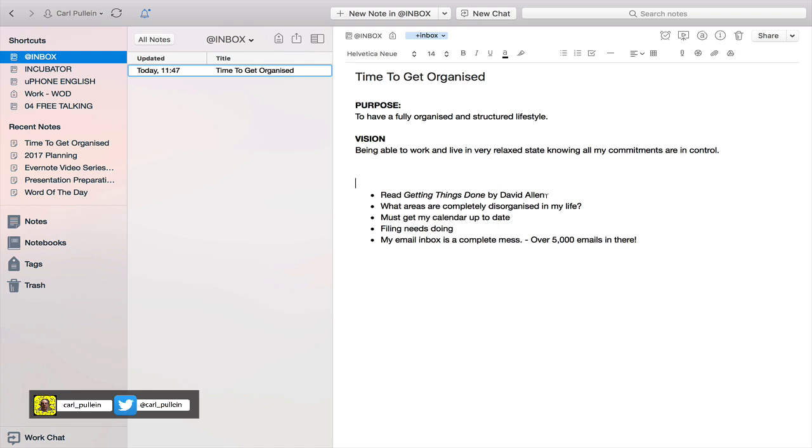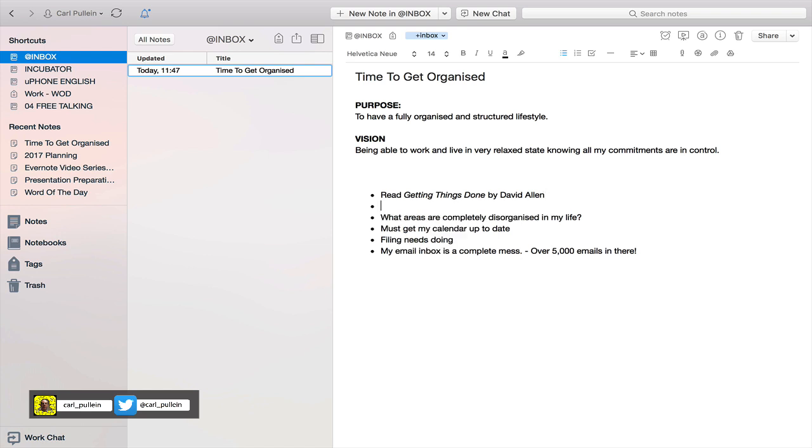I've got read Getting Things Done by David Allen - must do, I would say to everybody. What areas are completely disorganized in my life? Must get my calendar up to date. Filing needs doing. My email inbox is a complete mess - over 5,000 emails in there. So let's go back - read Getting Things Done. I can now create a parent-child just by clicking return and then tab.